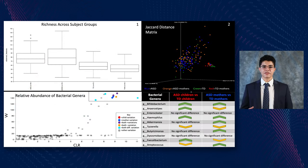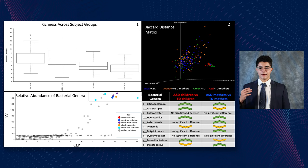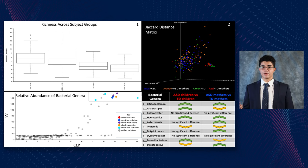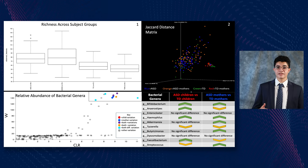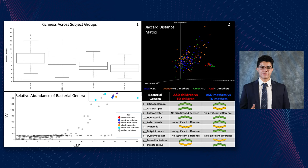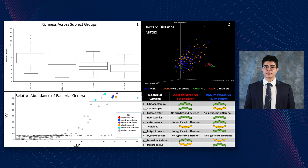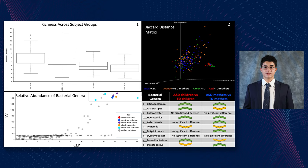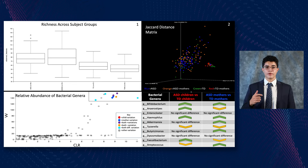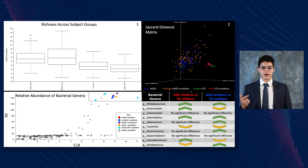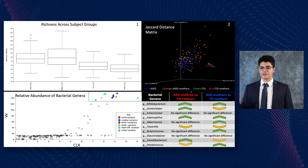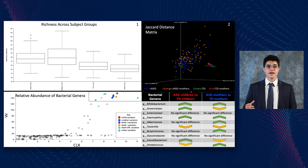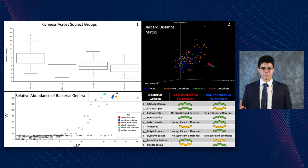Our results showed that richness in the ASD groups — both children and mothers — was significantly higher than in the typical development control groups, meaning the overall diversity of bacteria in the microbiome was significantly higher in our experimental ASD groups. In our second plot, when we plotted microbiome structure differences across all four groups, we found significant clustering in the ASD and ASD mothers groups compared to the TD and TD mothers groups, indicating a statistically significant difference in microbiome structure.